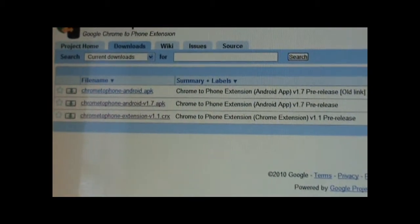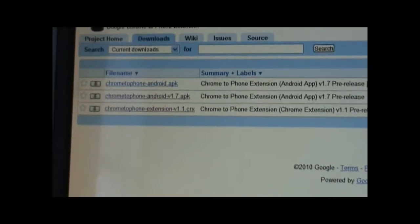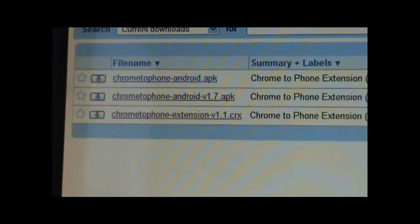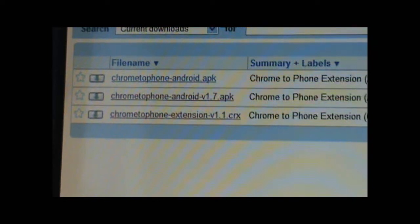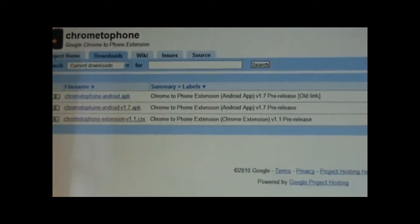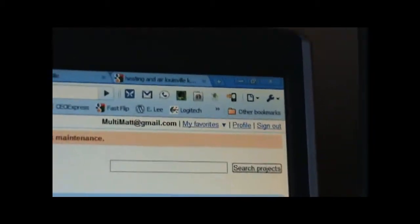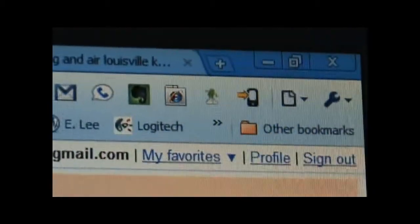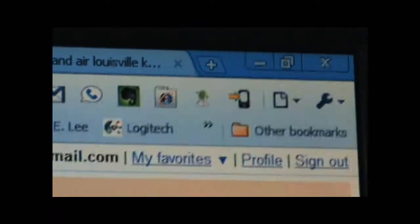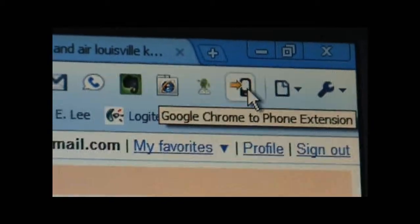You see that there are three links there. The first one is an old link, so the second one is the APK file, which is for your device, and the third one is actually the Chrome extension that you would end up putting onto your browser. Once you do that, you end up having a button up here — you can see my other extensions — and that extension is right here, Chrome to Phone extension.